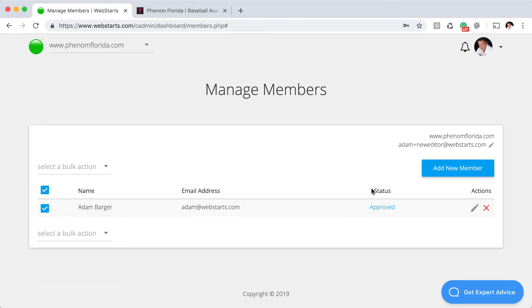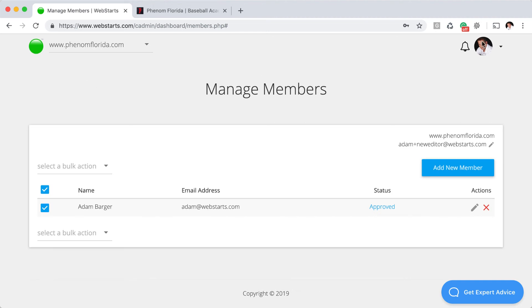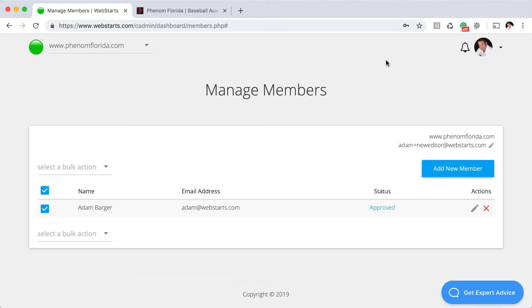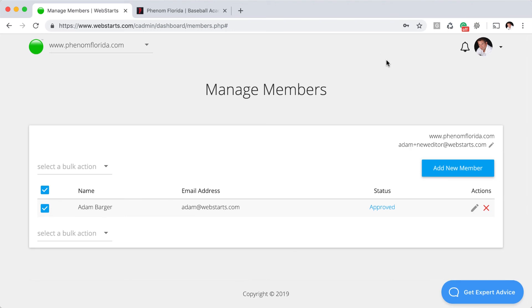That's it for this video on how to create a membership website. I hope you found it helpful. Don't forget to visit webstarts.com to create your very own free website and don't forget to subscribe and enable notifications on YouTube so that you can be the first to see when I release a new video. And as always, leave your questions and comments in the comment section below and I'll get back to you right away. Thanks for watching.